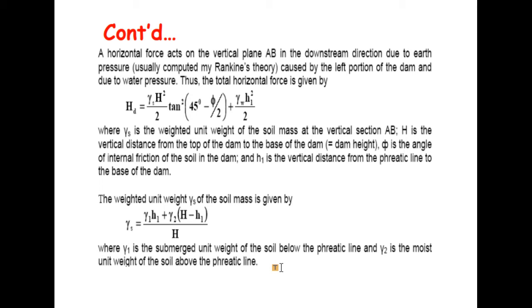The unit weight gamma-s of the soil mass is given by: gamma-s equals gamma-1 (the submerged unit weight of soil below the phreatic line) times H1, plus gamma-2 (the moist unit weight of soil above the phreatic line) times (H minus H1), all divided by H. This is the weighted unit weight of the soil mass.